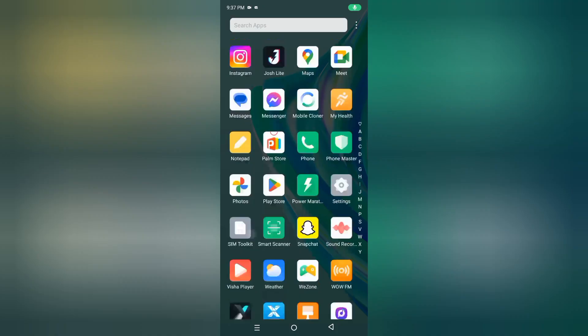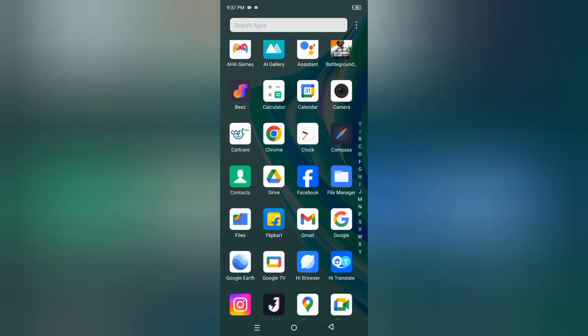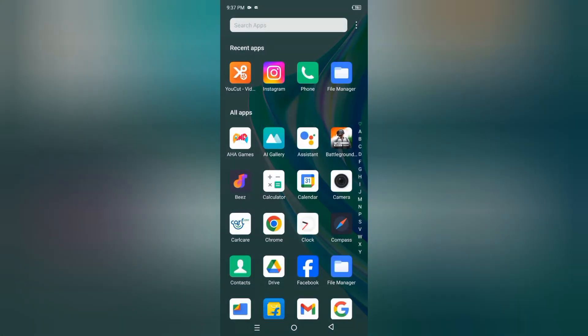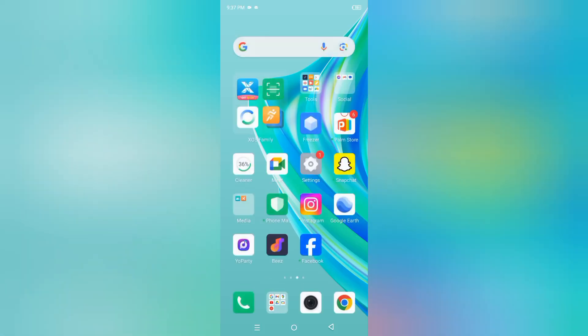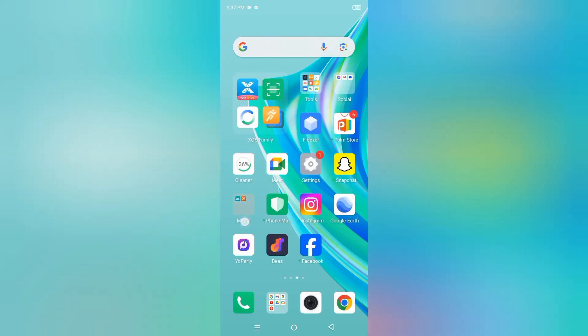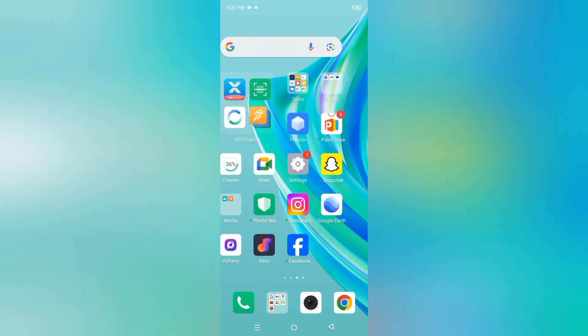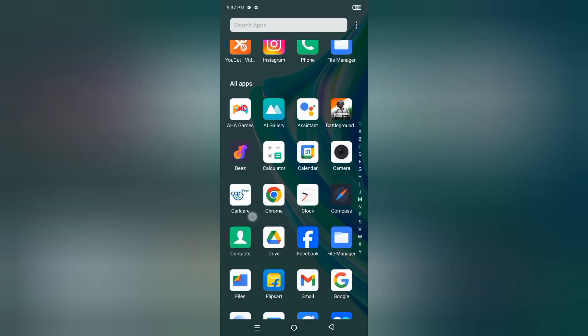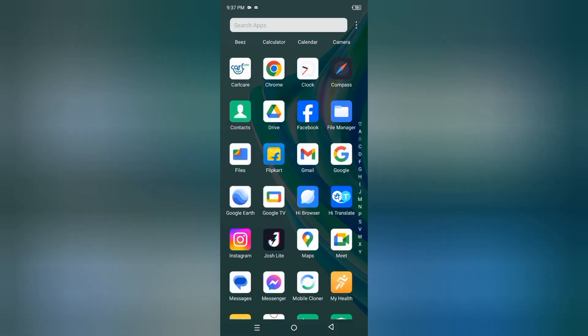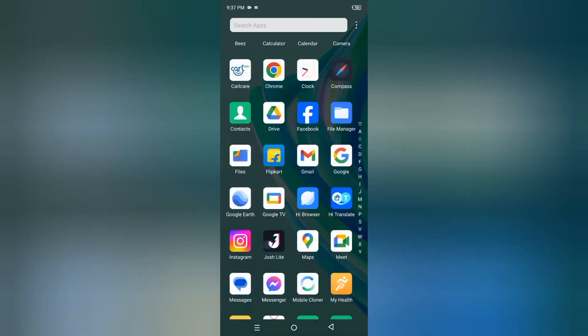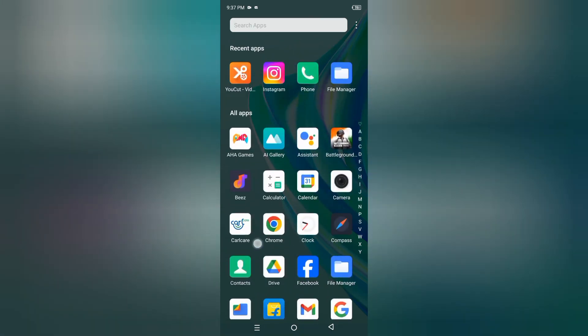Hello friends, in this video I'll show you how to hide your apps on an Infinix mobile phone. Before we start, don't forget to like and subscribe to my channel. Let's start the video.